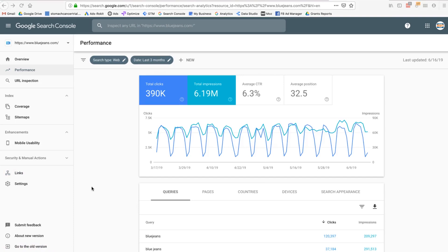There's also the Performance report, which you can link with Google Analytics by using the same email address for both accounts. Once linked, this data is importable into Google Analytics. The Performance report shows actual queries people are typing into Google, including impressions, clicks, click-through rate, and average position.